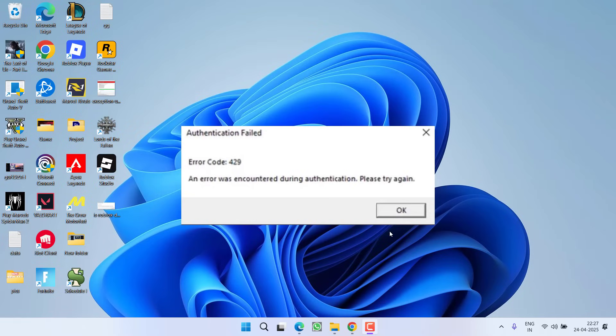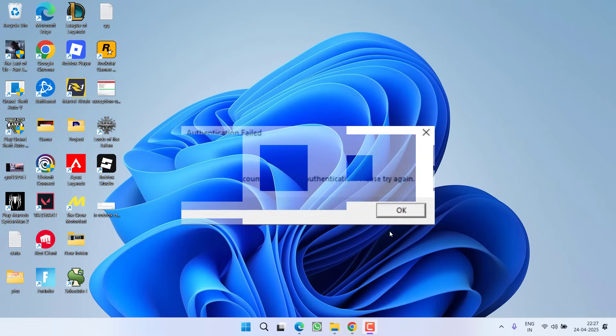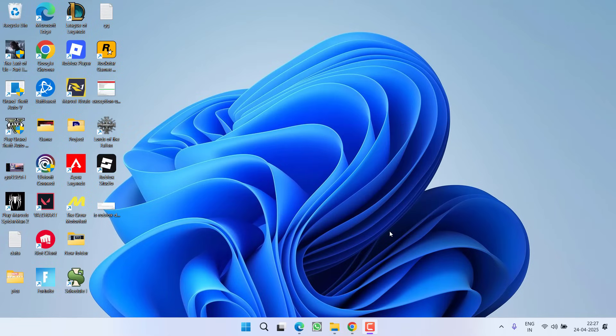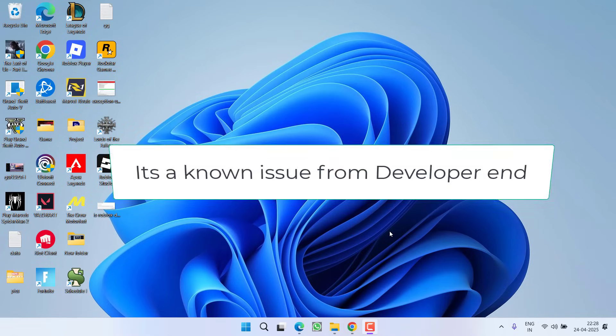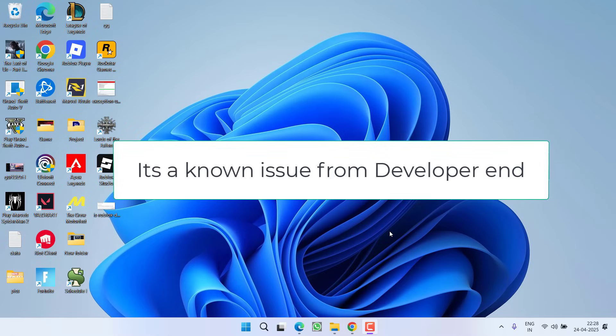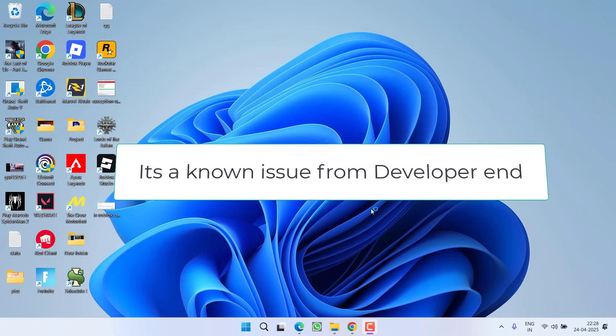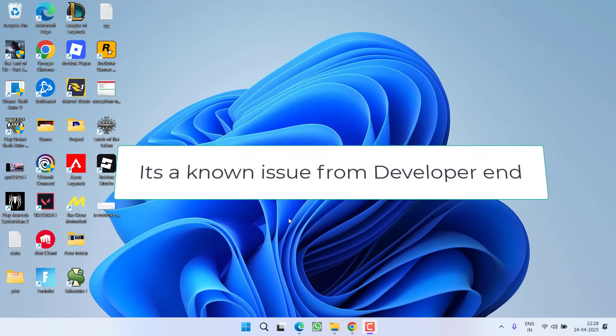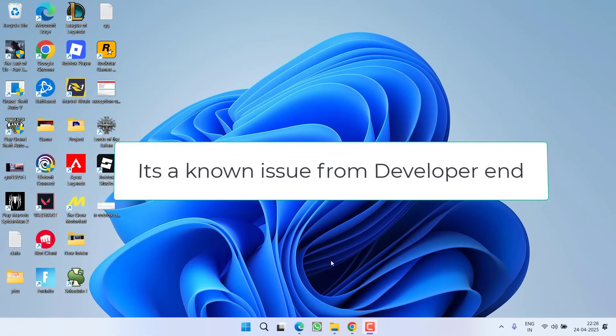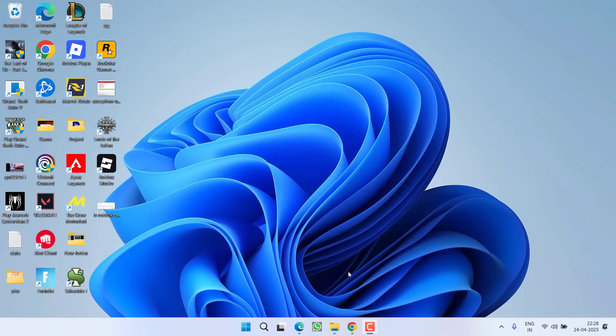Without wasting time, let's proceed with the resolution. First, let me make one thing clear: the current issue is from the developer end, but we have a few fixes to address this error code 429.